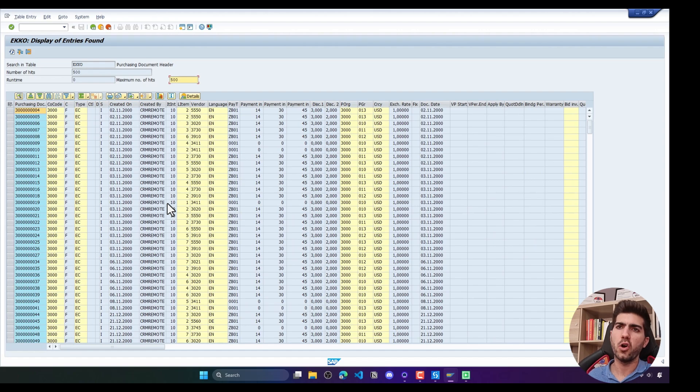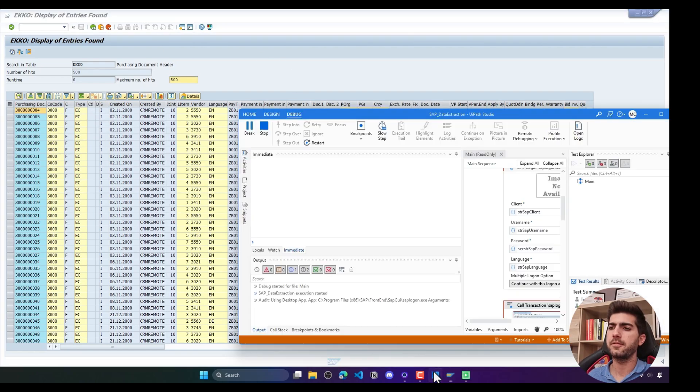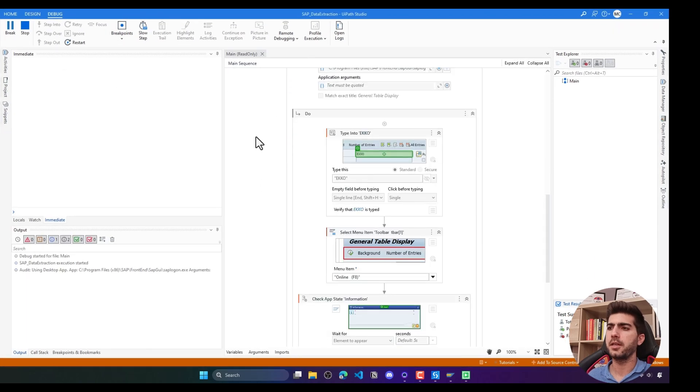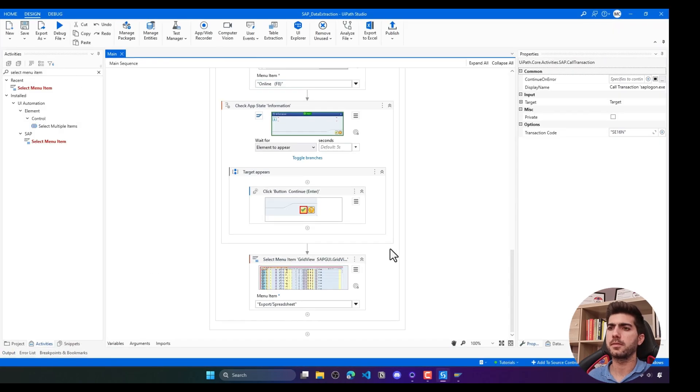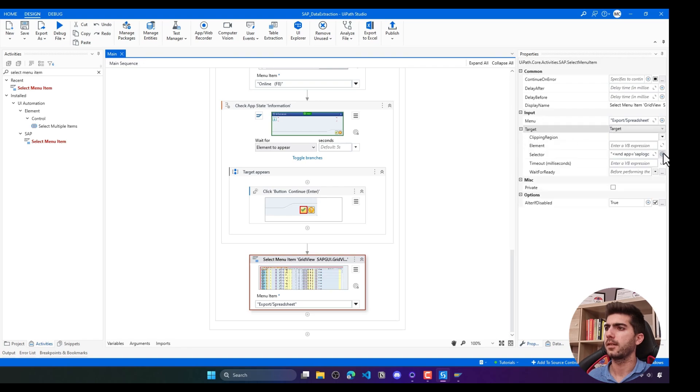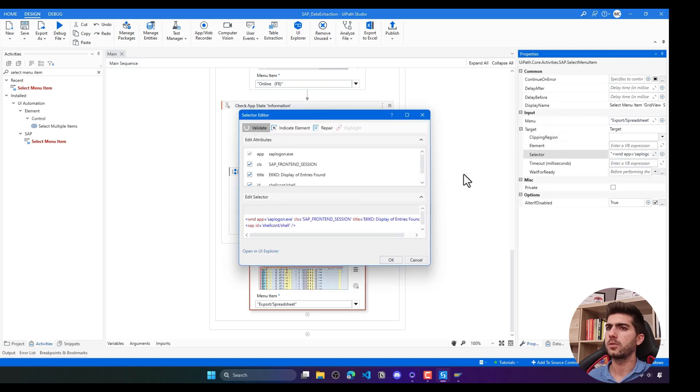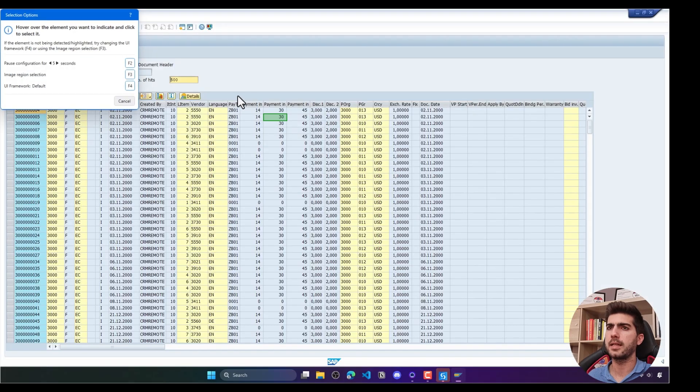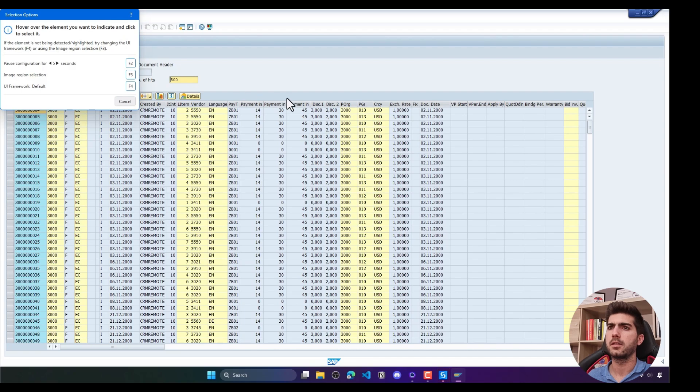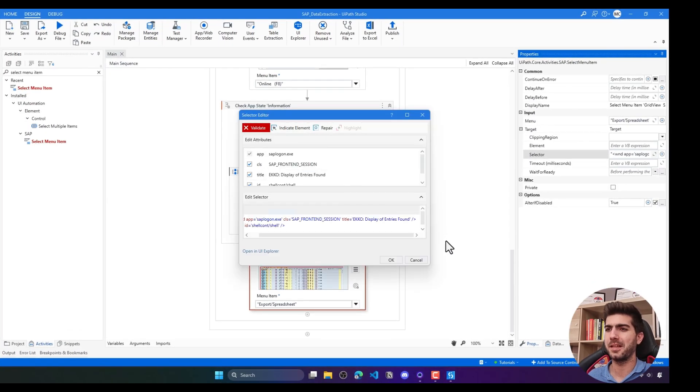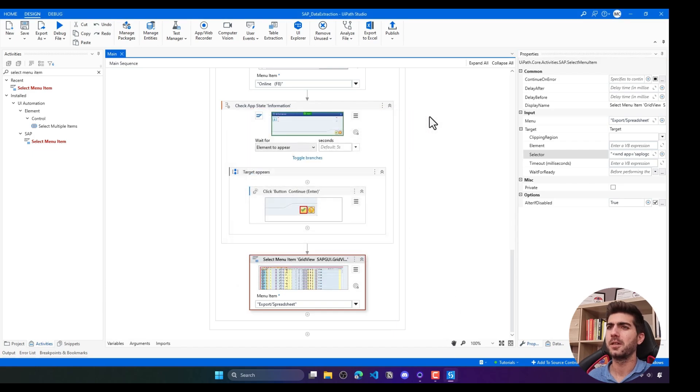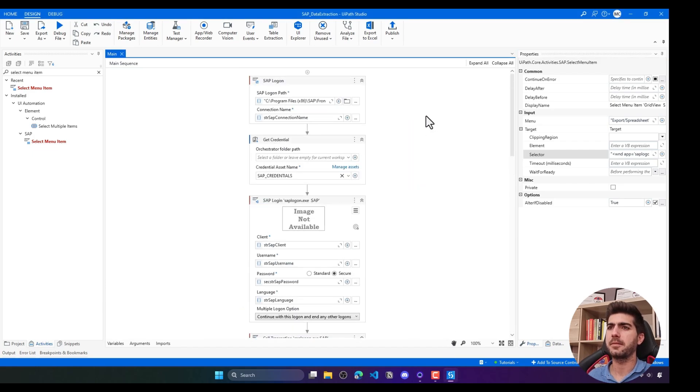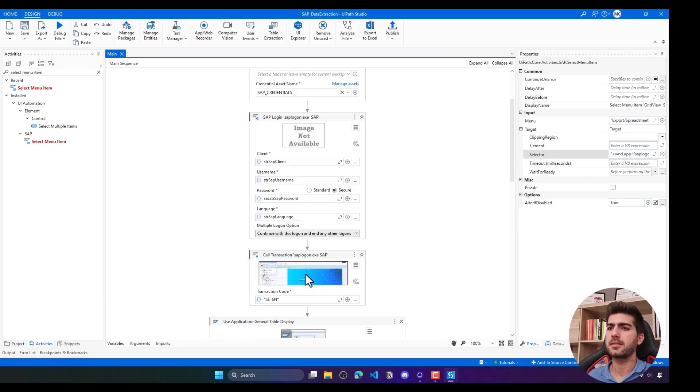It seems that it didn't find the option. Here let's just stop and make sure the selector is valid. We can see that we are having an issue. Let's indicate again here. SAP was closed and I don't know why. I'll just run SAP again.